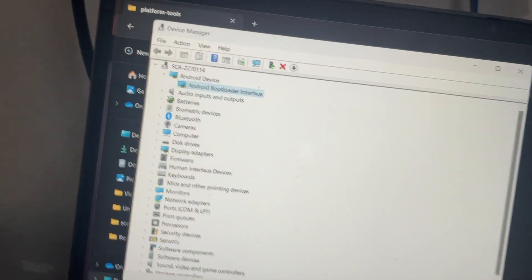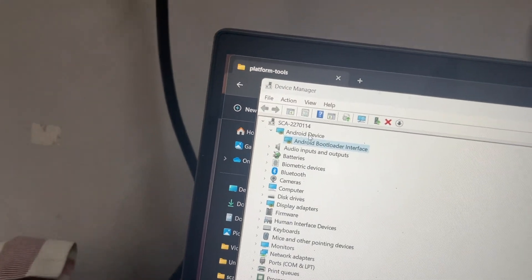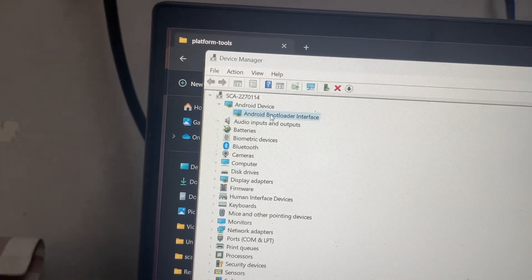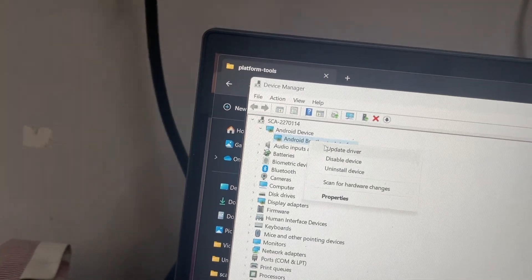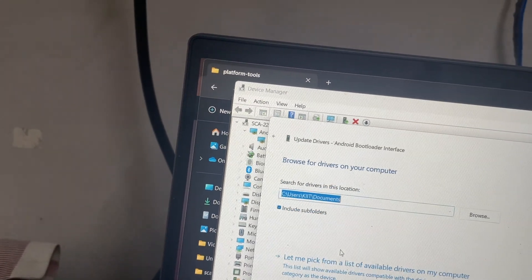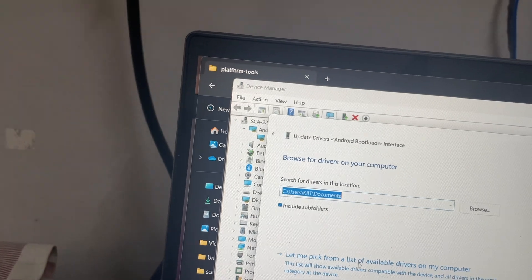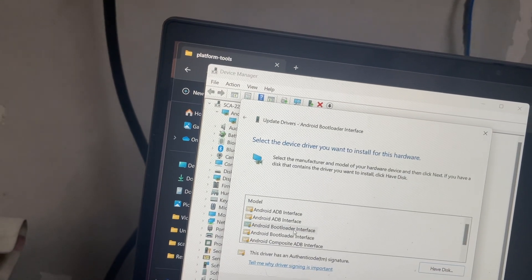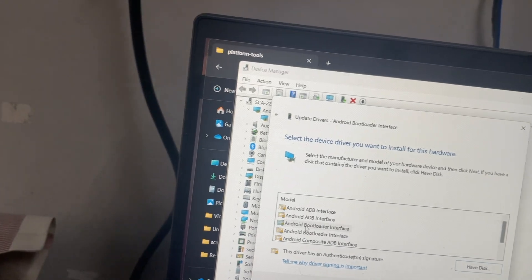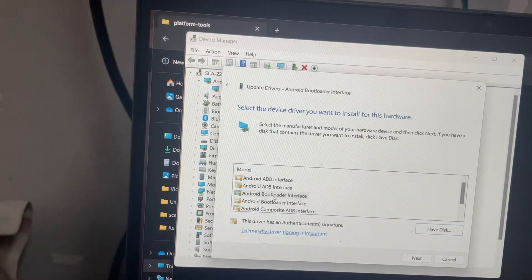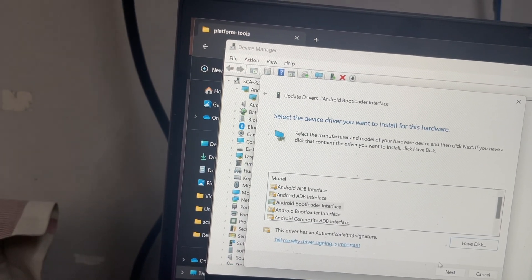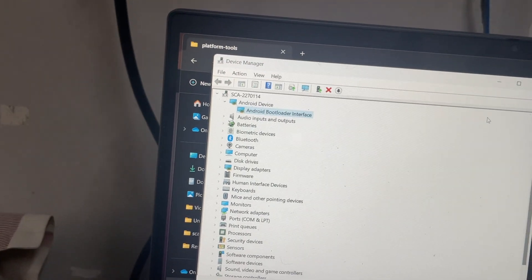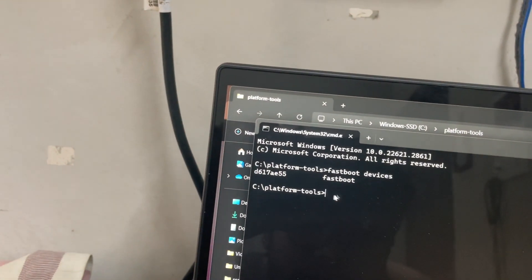Just need to come to device manager and click on Android device here. Right click on it, update driver, then browse my computer, then click on let me pick a list. Choose your Android device here, then make sure to install this Android bootloader interface. You just have to do it once and click on next. It will be installed and just after that you will see that your device will be detected.